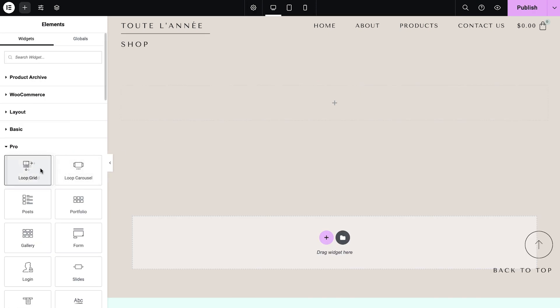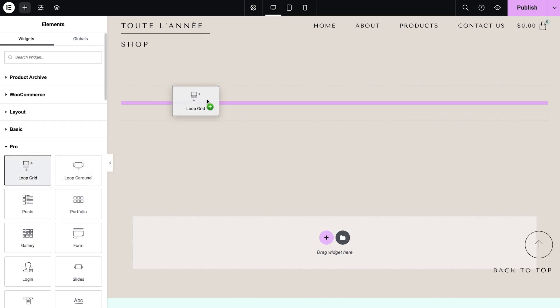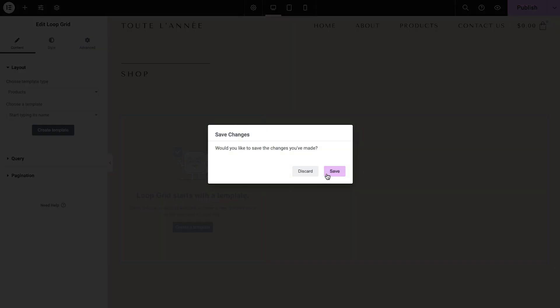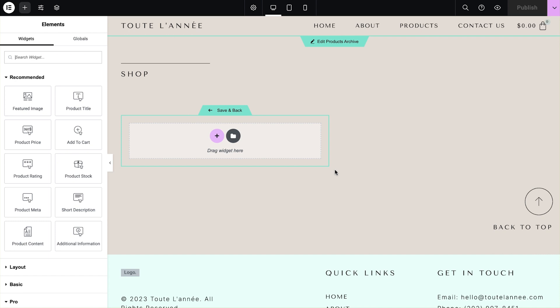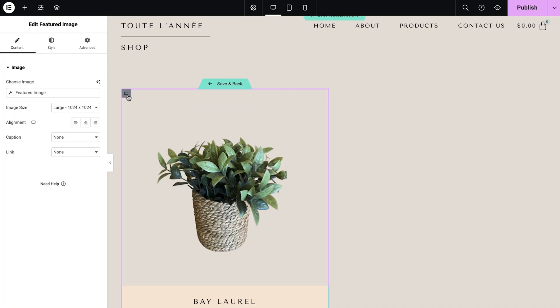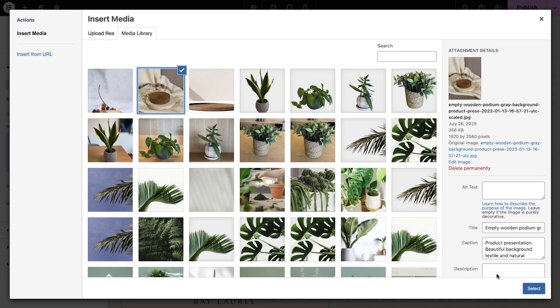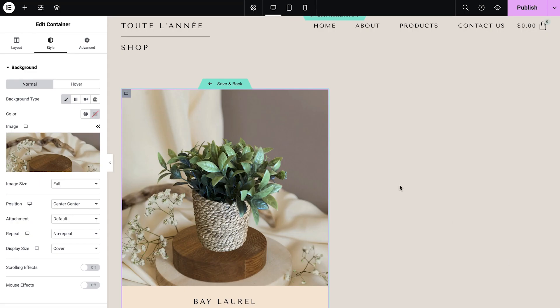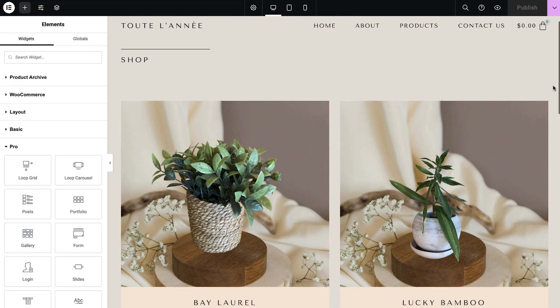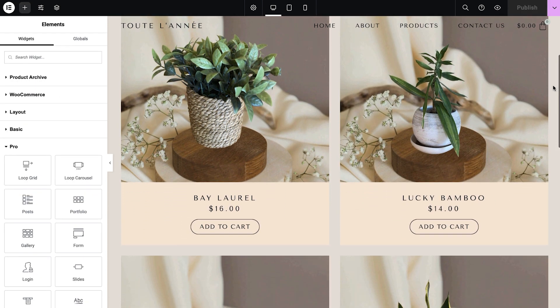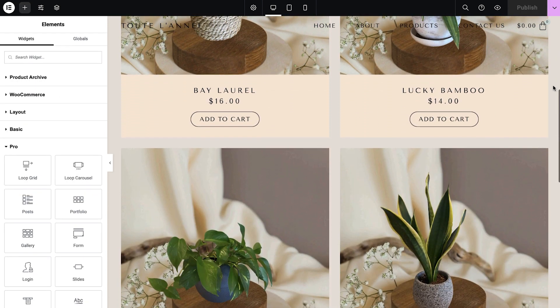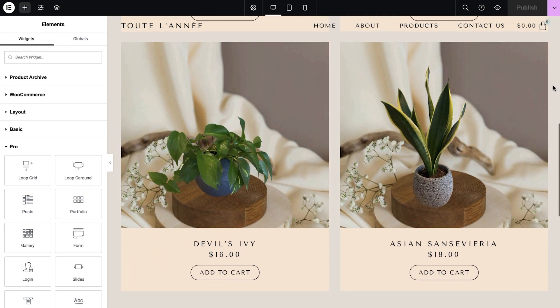Now, let's work smart and combine this with the power of the Loop Builder. Simply assign a background image of your choice to the Loop Templates container. Now they all look unified and branded.